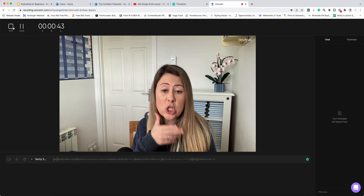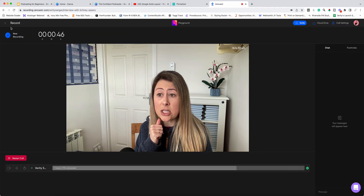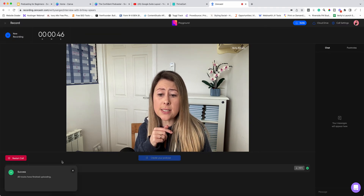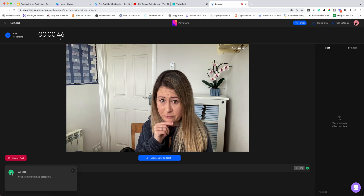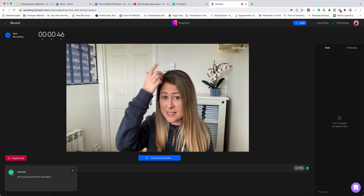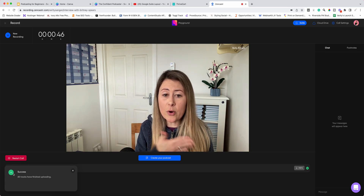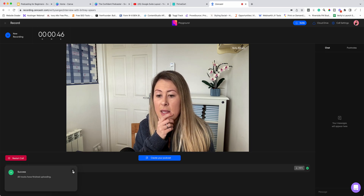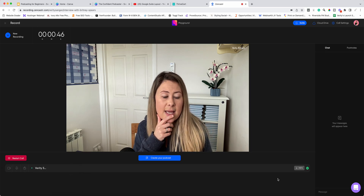Once you have finished your recording, just hit 'Stop.' Make sure you get this little success message come up — please don't exit before you get the success message, because otherwise you won't have got the recording. Then we're just going to click out of that.